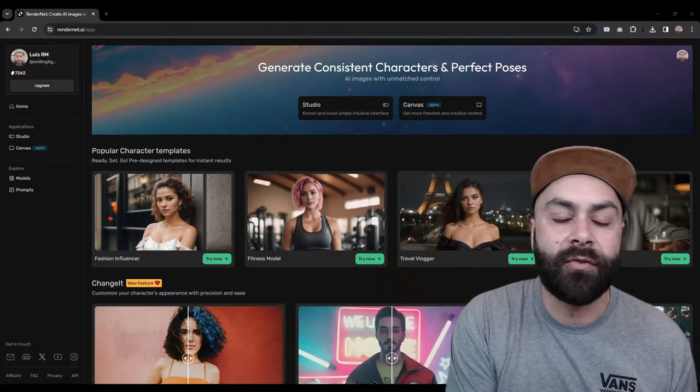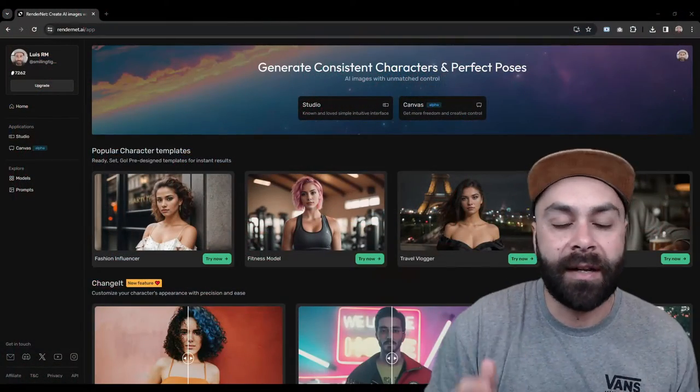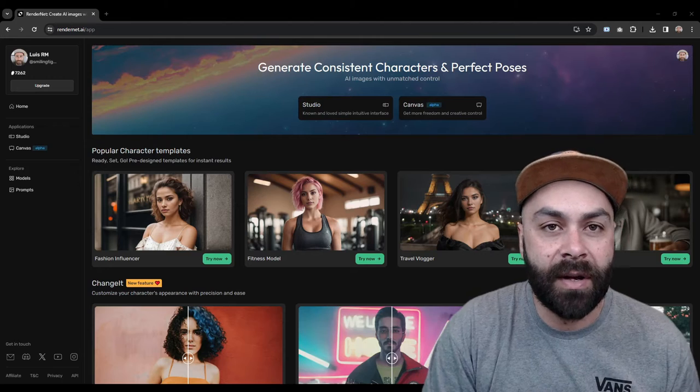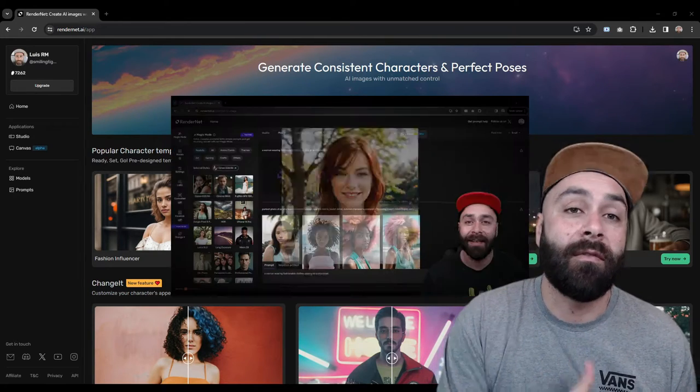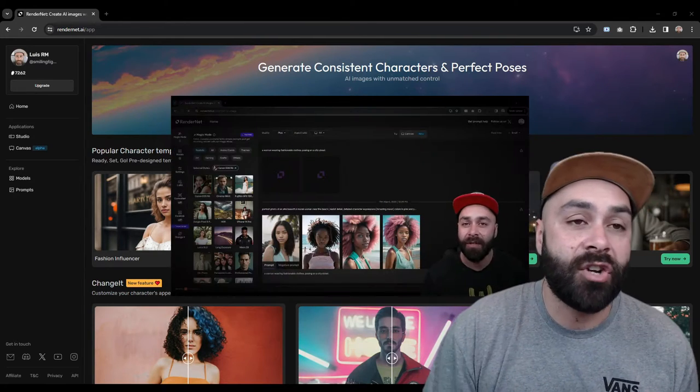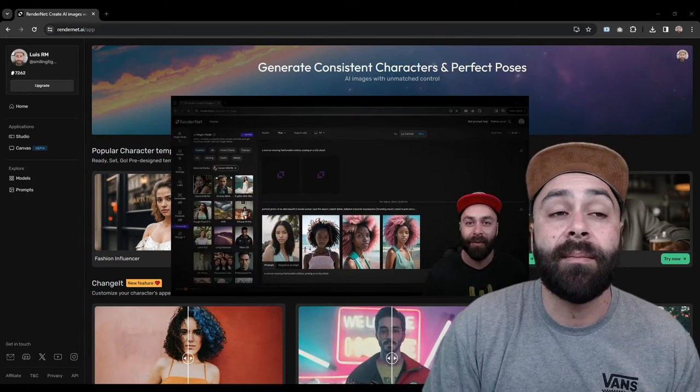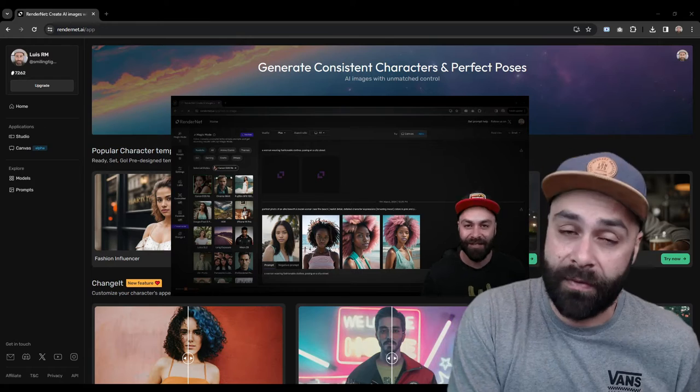We are heading over to RenderNet, the link is in the description as always, and there's a bunch of guides on the channel about getting the most out of RenderNet.